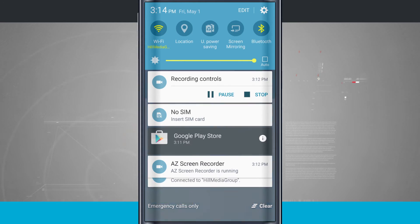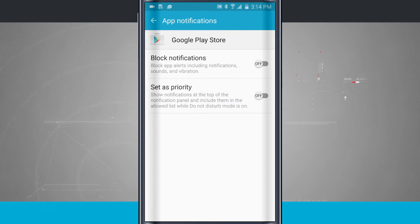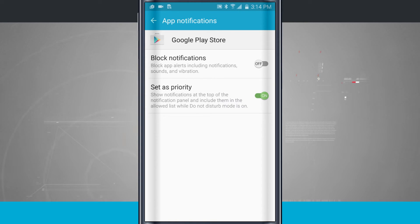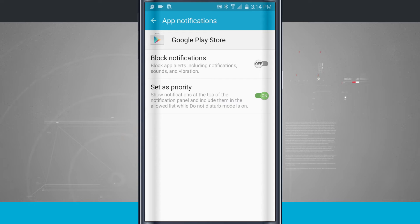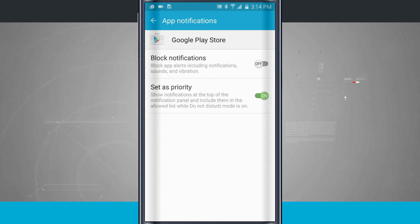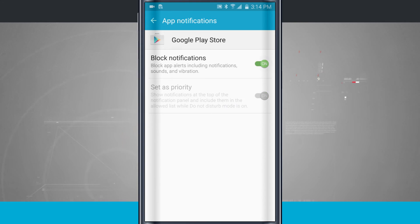If I tap the information button, it's going to bring me into app notifications where I can set this app as a priority. So this will show notifications at the top of the notification panel and include them in the allowed list while do not disturb mode is on. And we can block notifications from this application by tapping on that, and it's going to block notifications from this app.